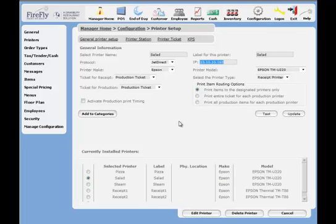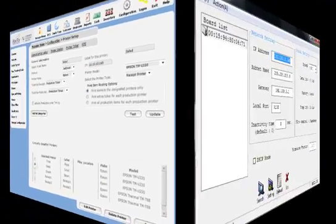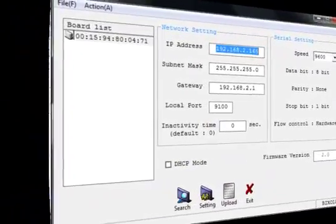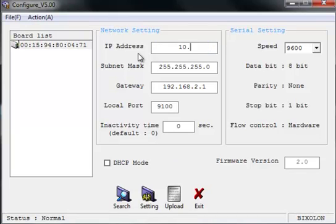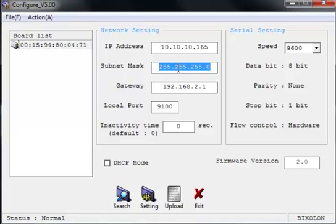Now at the top, there's going to be a field that shows the IP address. Remember what that IP address is, or write it down if you have an old memory like mine. And now we're going to come back to the configuration program, and we're going to replace this IP address with that IP address. In my case, it's 10.10.10.165. The subnet mask is going to be 255.255.255.0. Make sure that is what you see on your configuration program, and if not, change it accordingly.